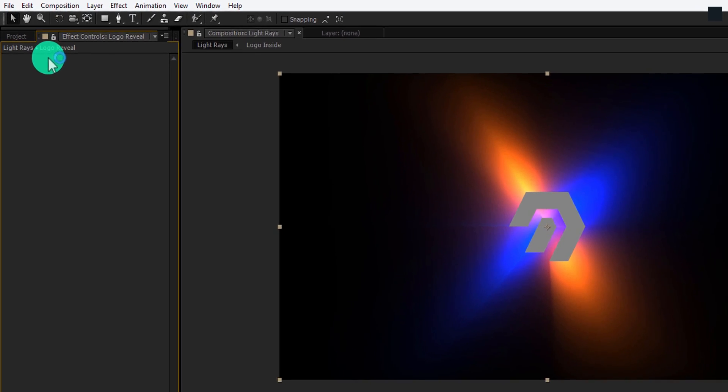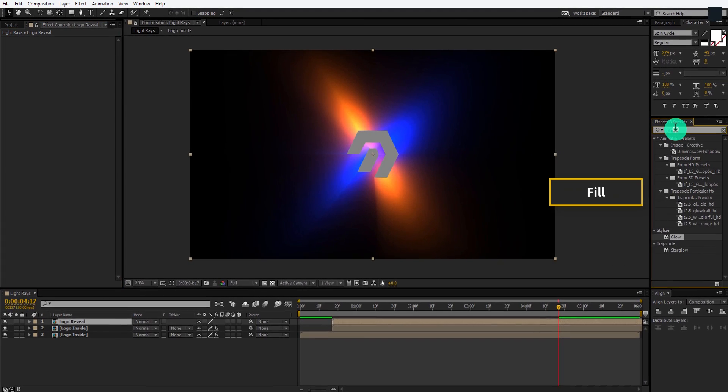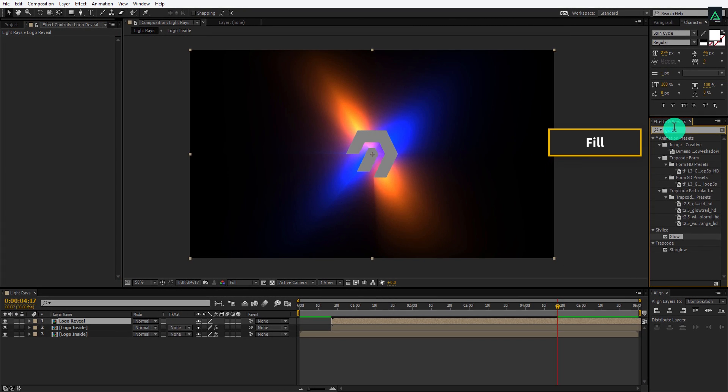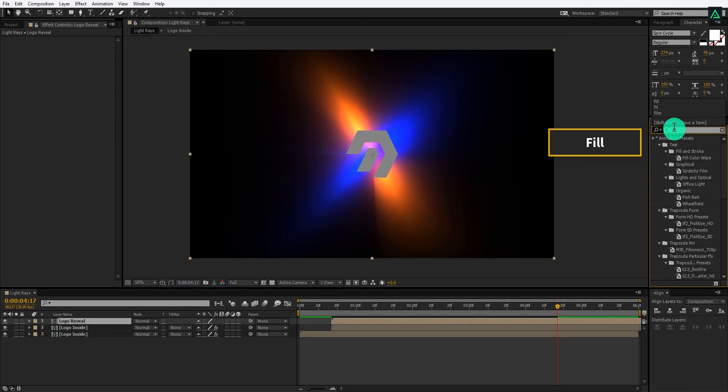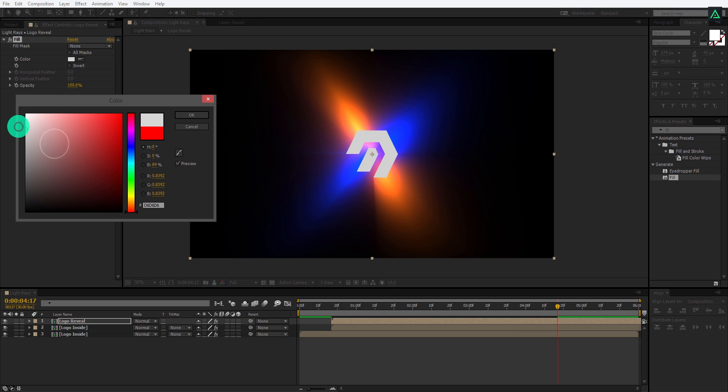Make sure to remove all the effects applied to this logo reveal layer. Cool. I am going to add another fill effect to my logo layer, so that it will be more visible on the top. This time I am using the white color.